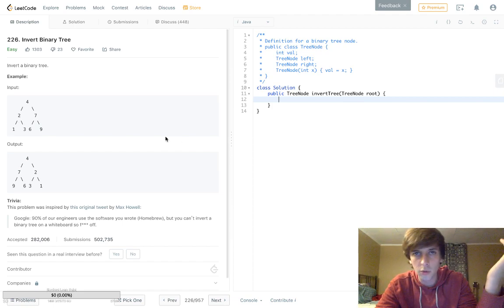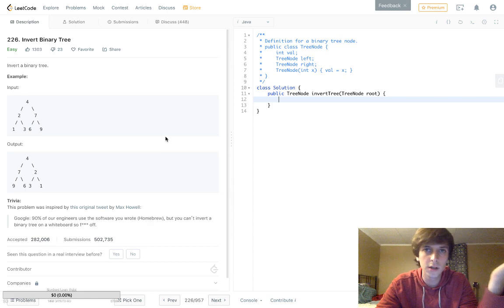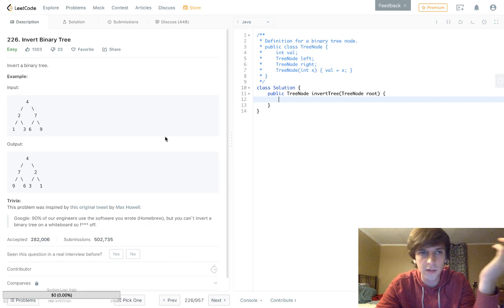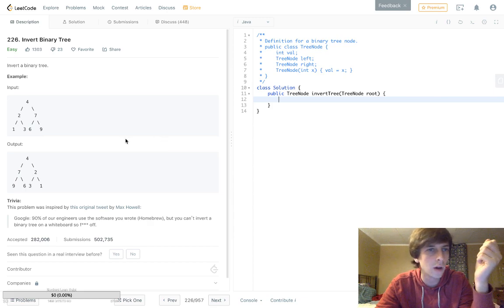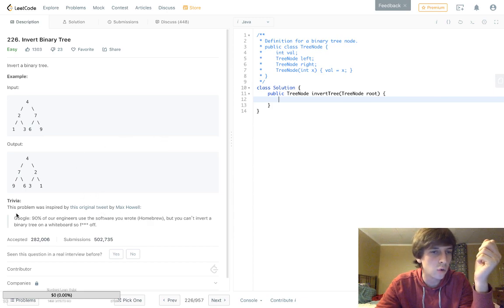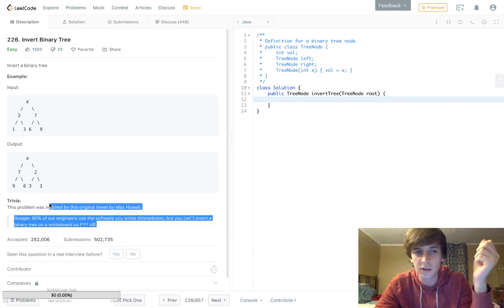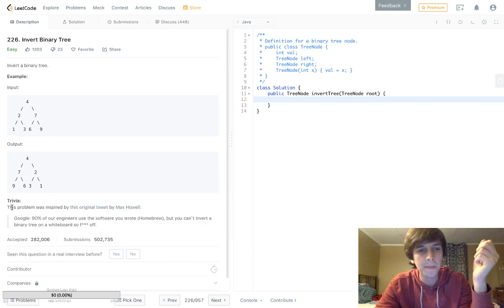This is a really popular question that gets asked in a lot of interviews. We have this cool piece of trivia down here in the problem description.